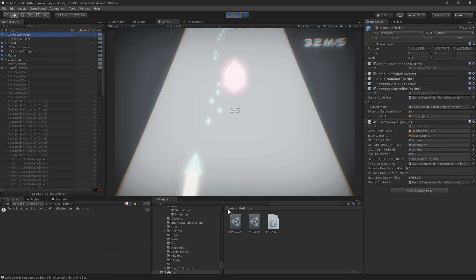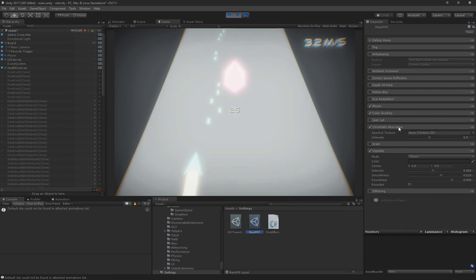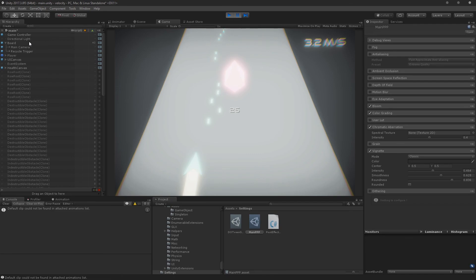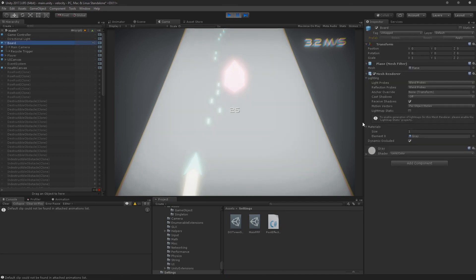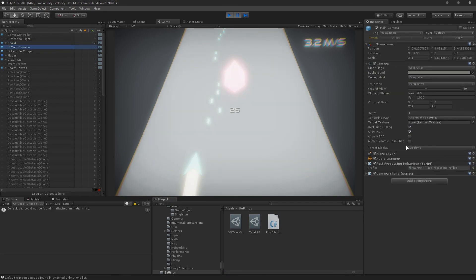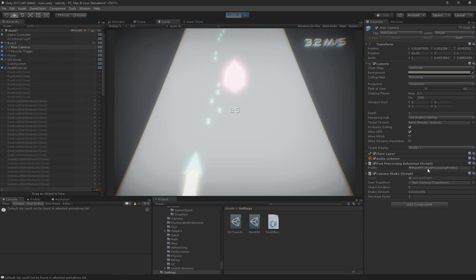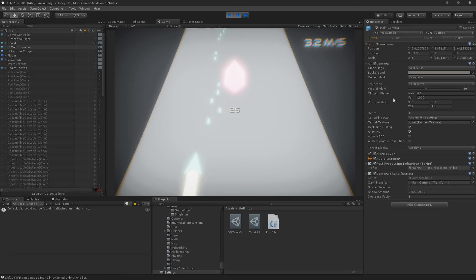Basically how you do it is you have a profile here. You can turn stuff on and off and the camera is going to need to reference that post-processing file. So that's really it. This is really how you put in image effects and make the game look a little bit better.